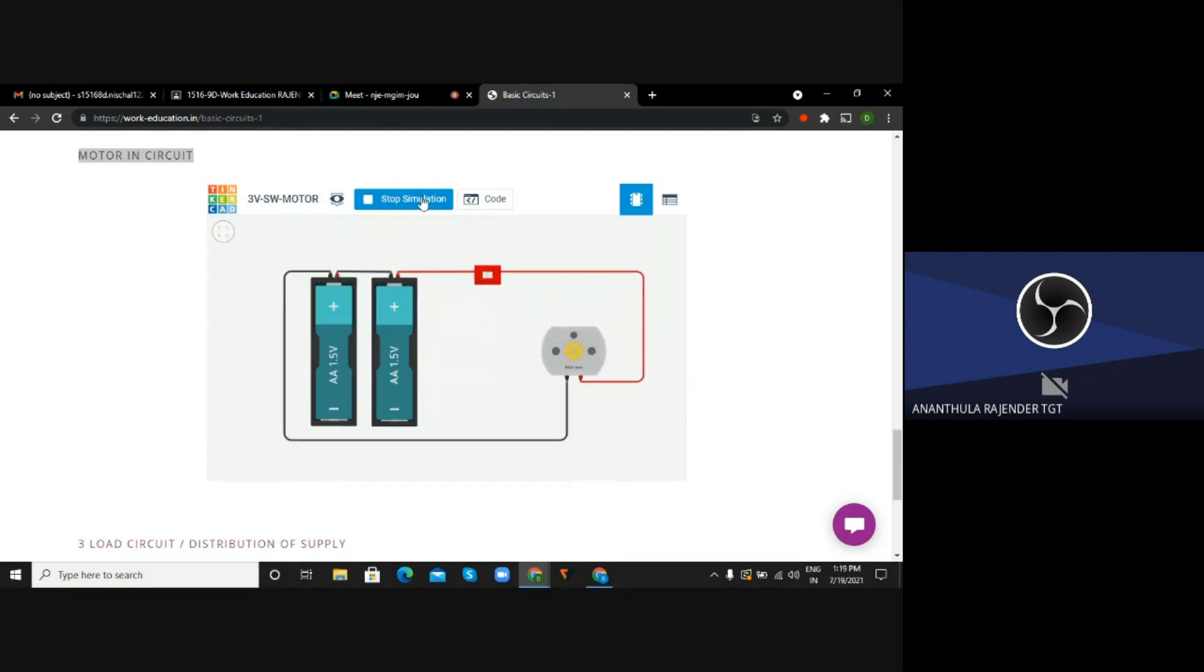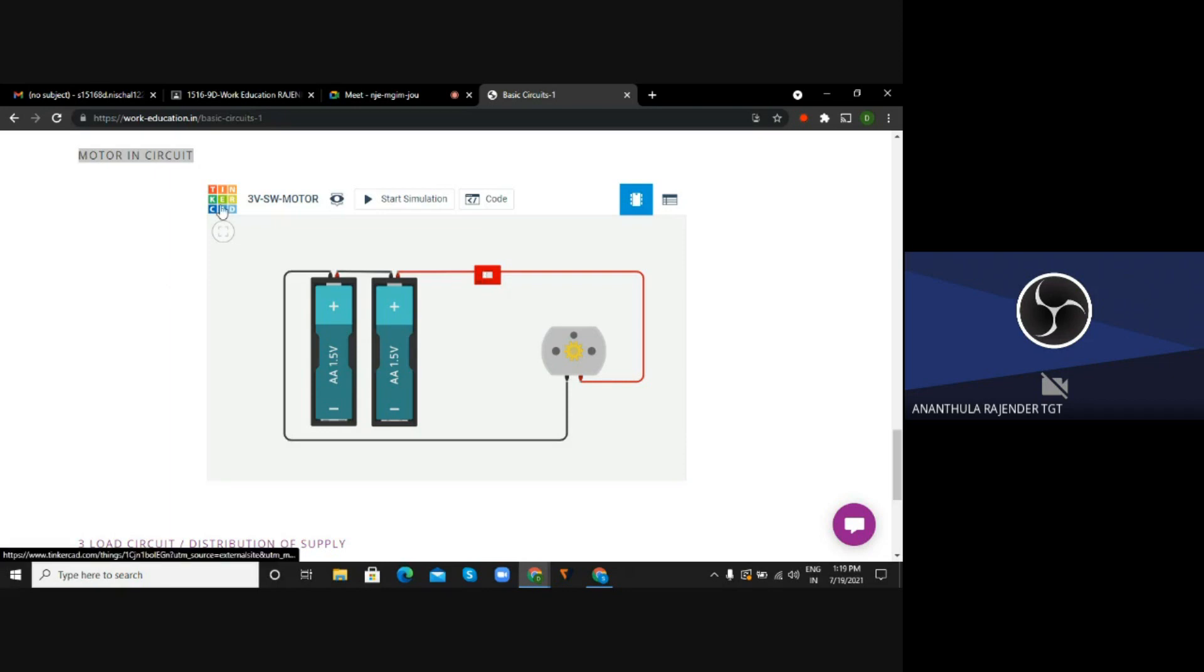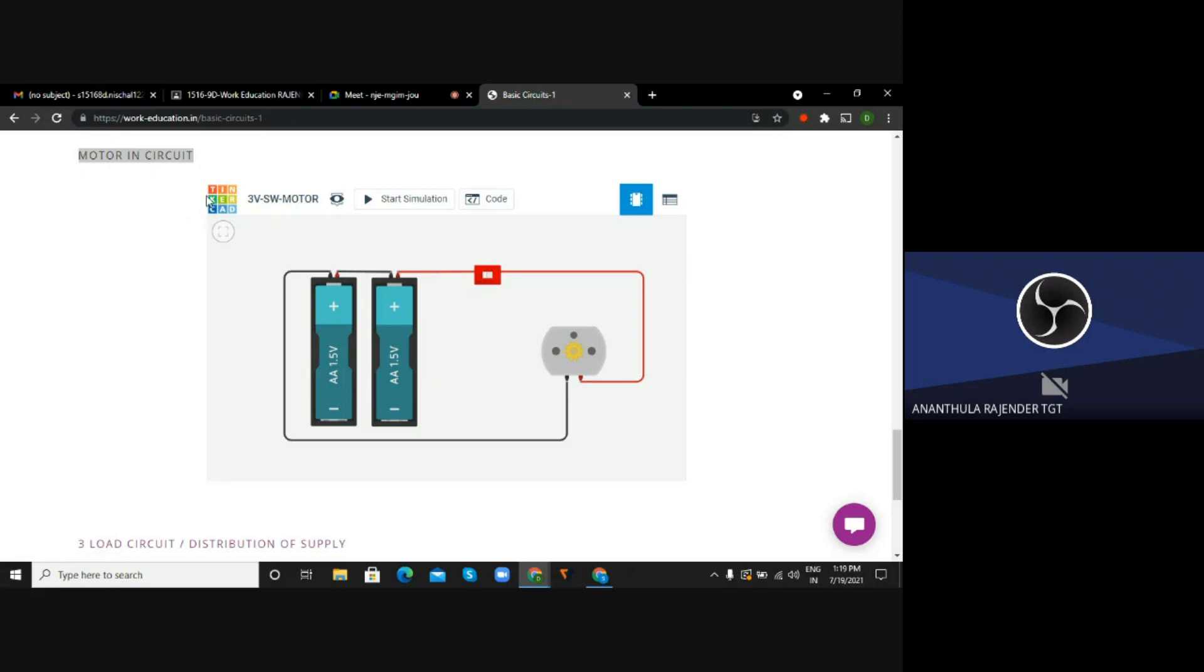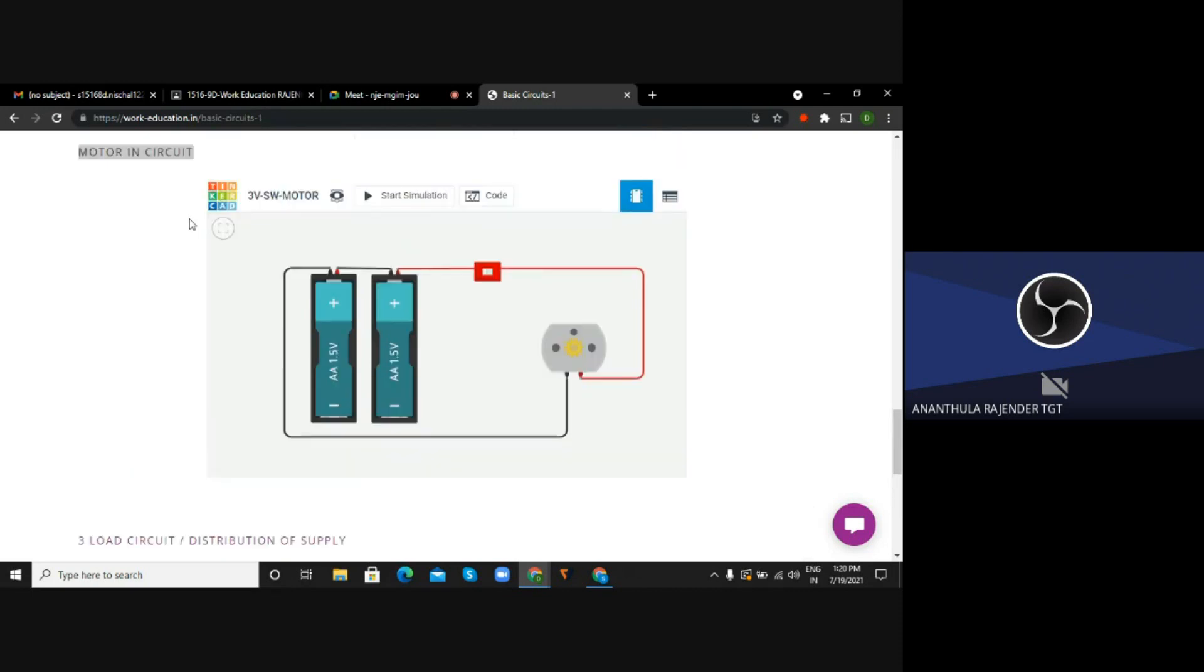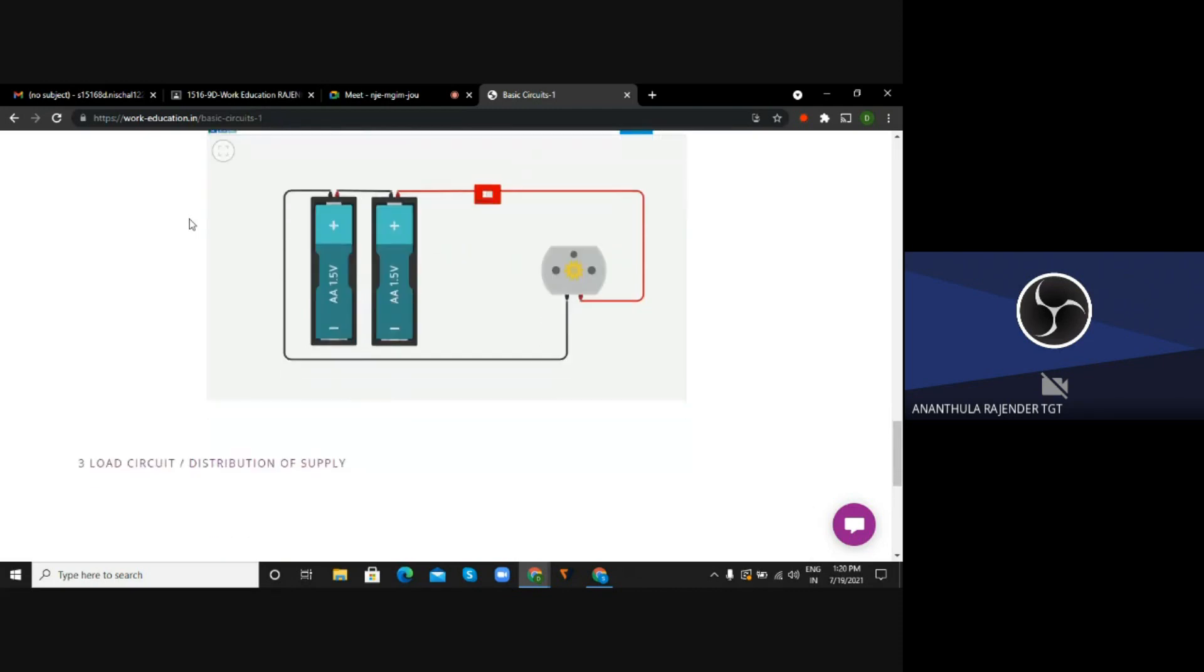As you are not in a position to connect the physical circuits, not in a position to check the functionality of the circuit at your home, in the virtual way you can construct these circuits using Tinkercad. You will have to sign up to Tinkercad, then you can construct the circuits. All these circuits were constructed in Tinkercad only and those circuits were embedded into work education site. These things are as an example - you people can practice it, construct the circuit, and check the functionality of the circuit.